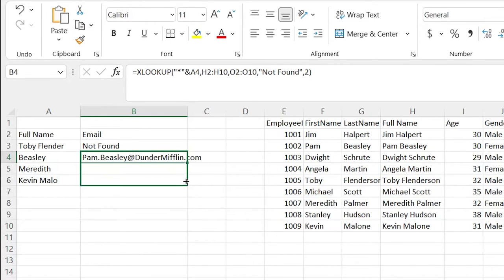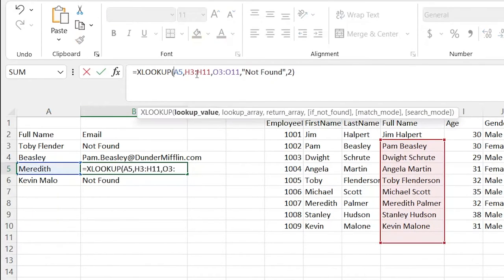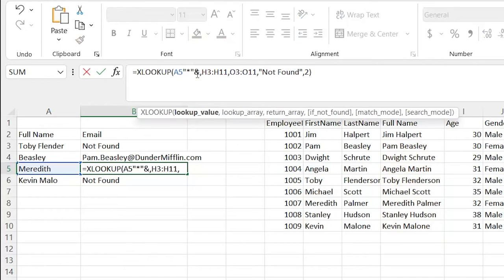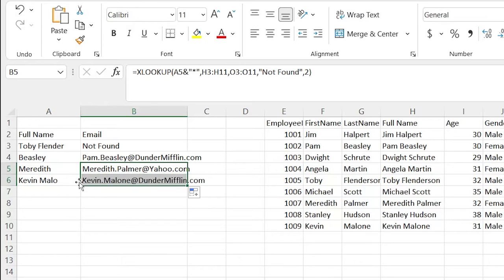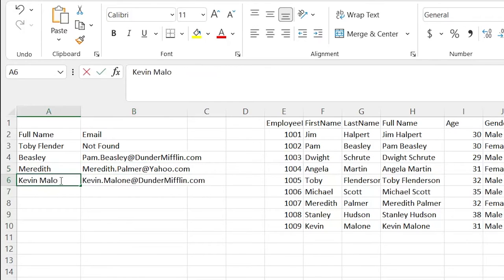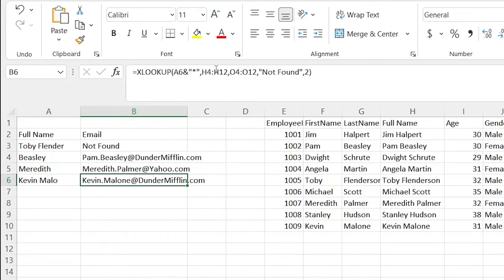We can include that on the other names as well. This one is Meredith — Meredith Palmer — so we can actually take this, put the ampersand at the end, and now it'll work. The exact same thing applies to Kevin Malone — it just didn't include the 'ne' at the end, and it still works if we include the asterisk at the end.